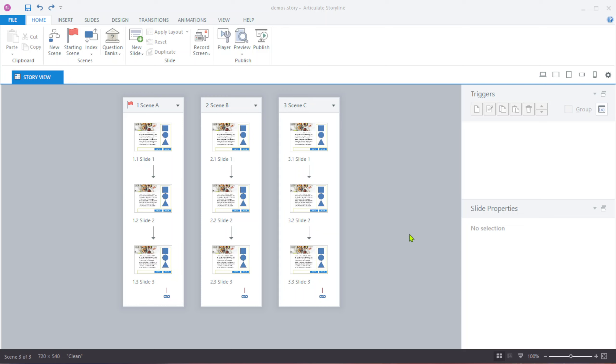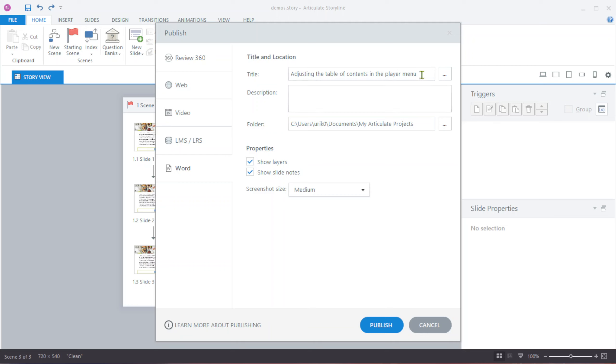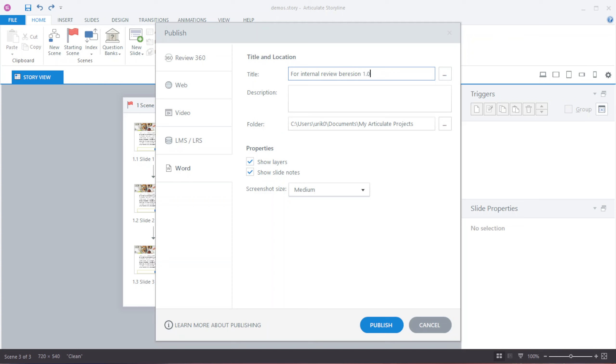Publishing projects as Word documents can help the review process. For instance, if we go to File and click Publish, we can then select Word and say for internal review version 1.0.